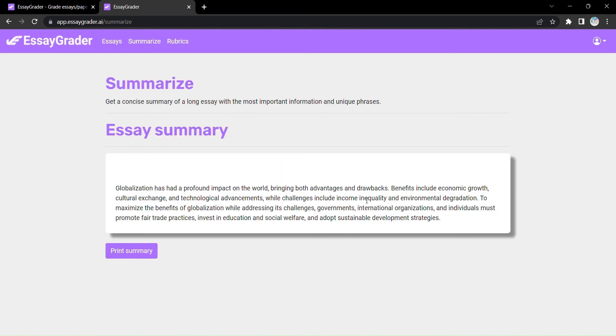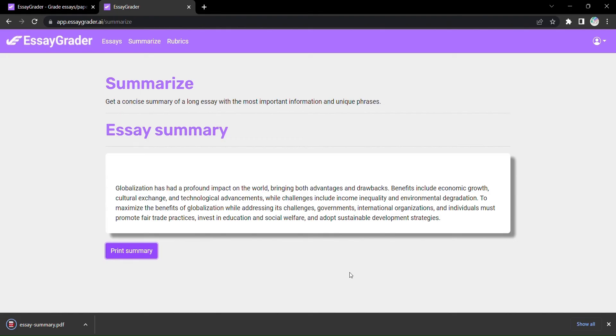EssayGrader allows you to download the essay summary as a PDF, making it easy to share and review.